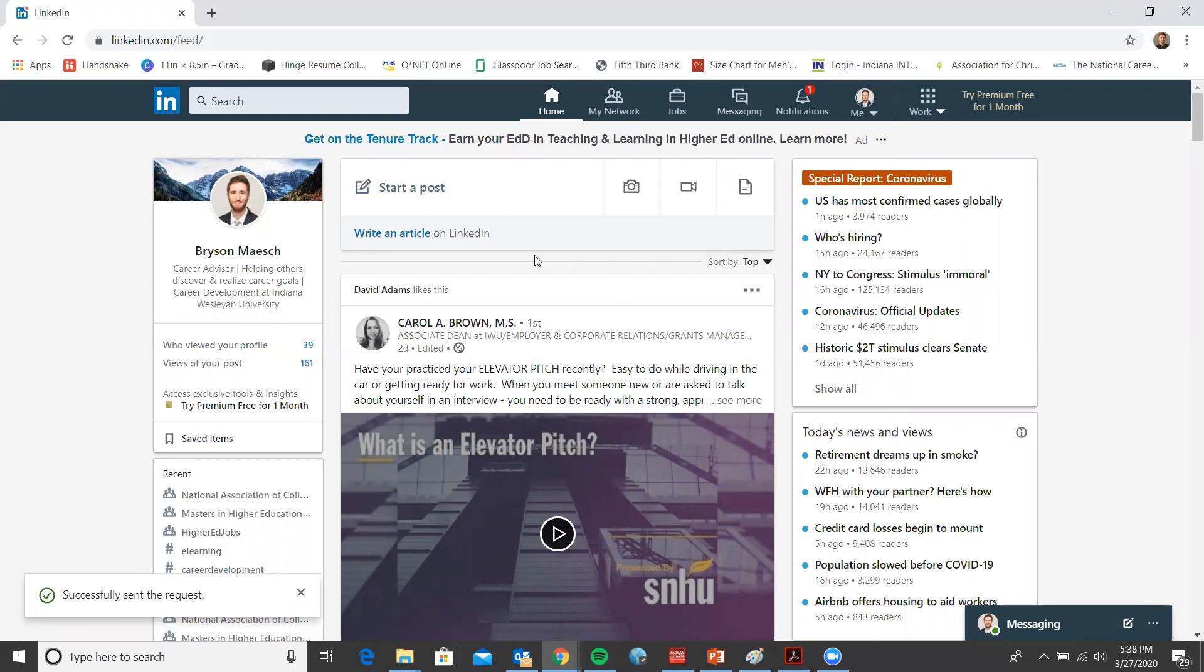If you are starting on the homepage and go up to this top panel here, you'll find jobs. Go ahead and click on that.